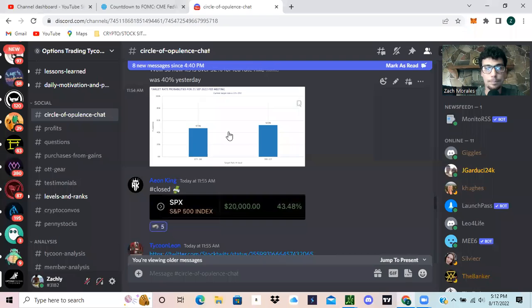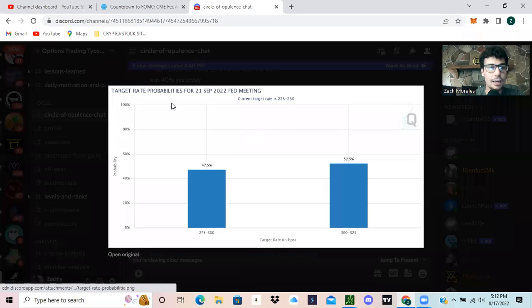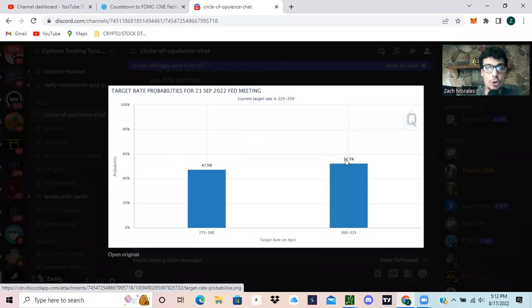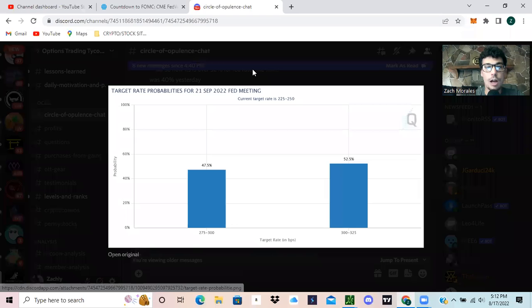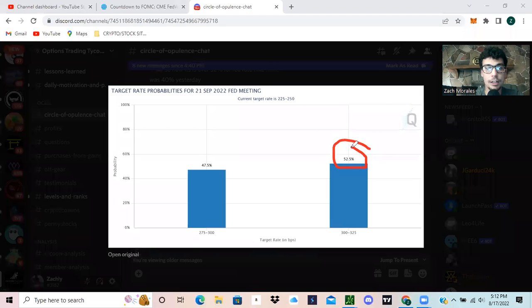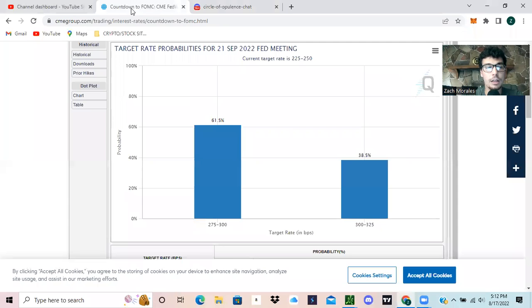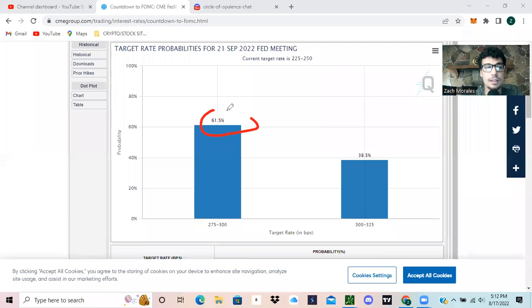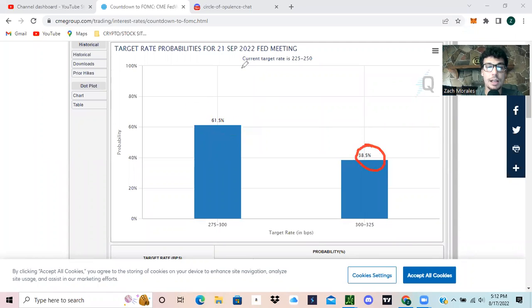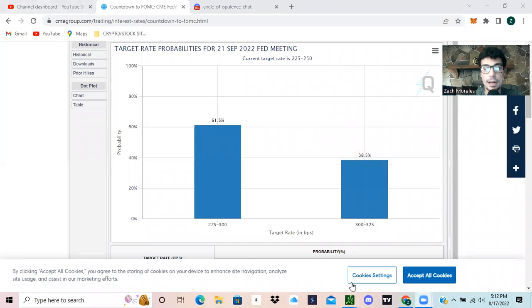And you guys can see right here at 11:54, right around noon, the fears were higher, market was lower. Then we look at the actual data after the meeting, and we are much, much higher. 61% now dovish, 38% hawkish. So that's the main update I want to go over.